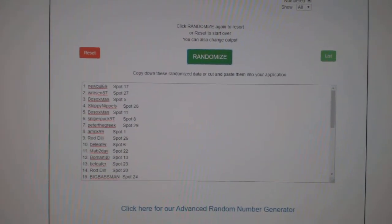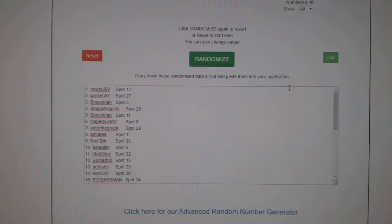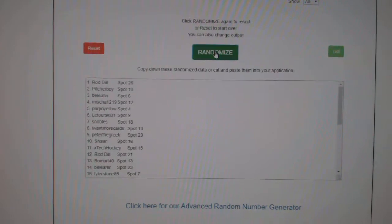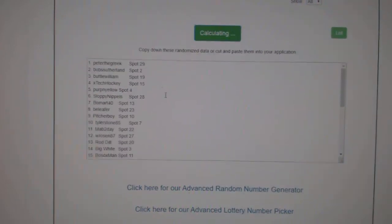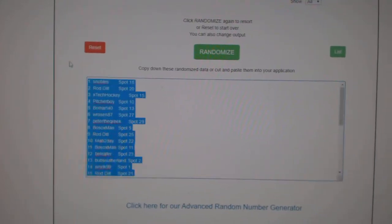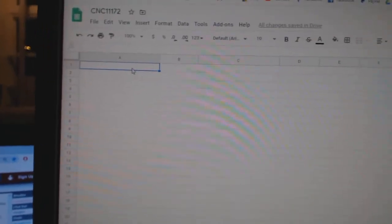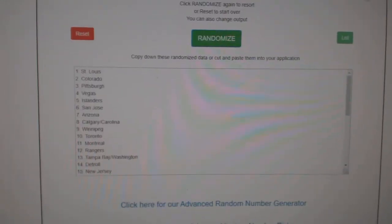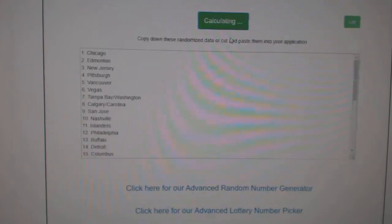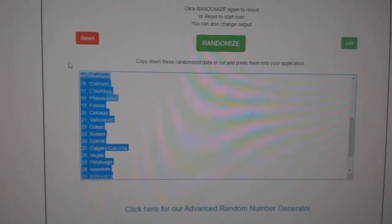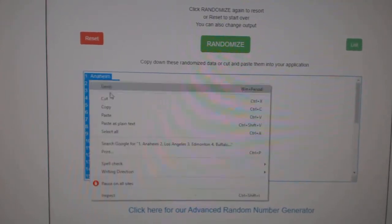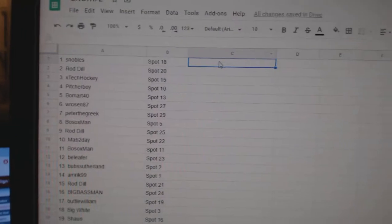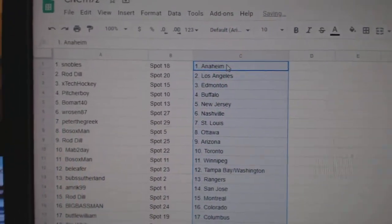Team Random C&C group break, 11,172. Three times starting with all the names. One, two, three. Copy. Paste. And the teams. One, two, three. Copy. Paste. All right.